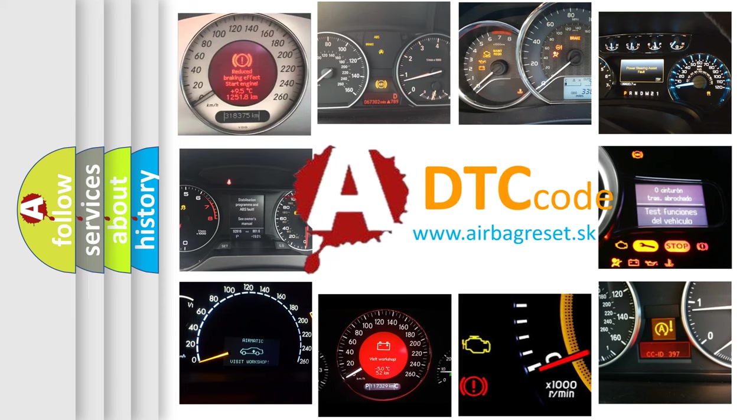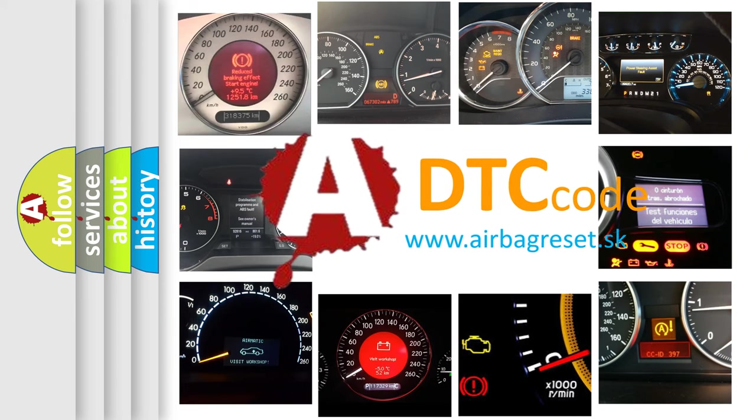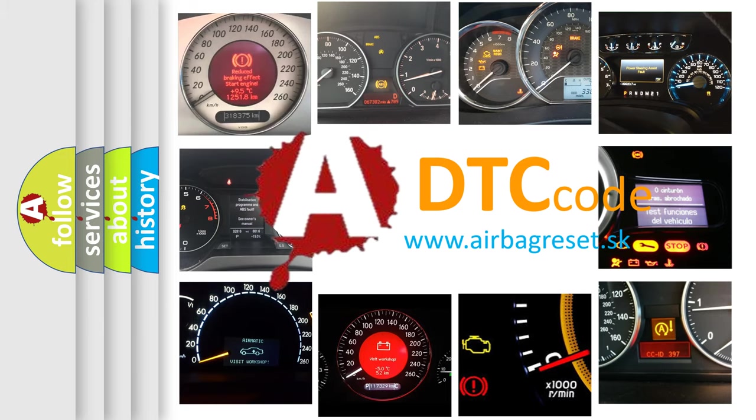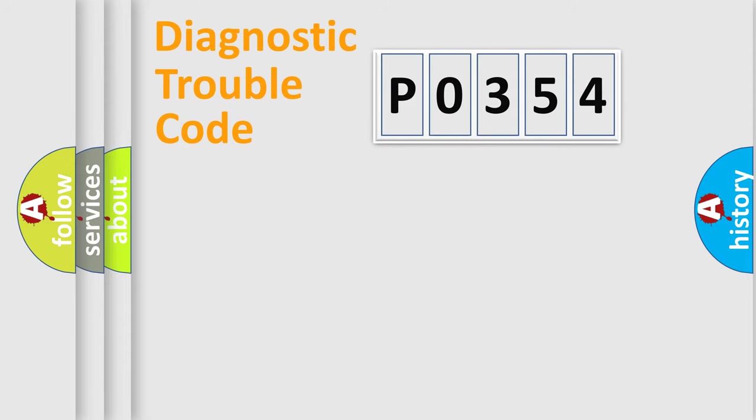What does P0354 mean? Or how to correct this fault? Today we will find answers to these questions together. Let's do this.